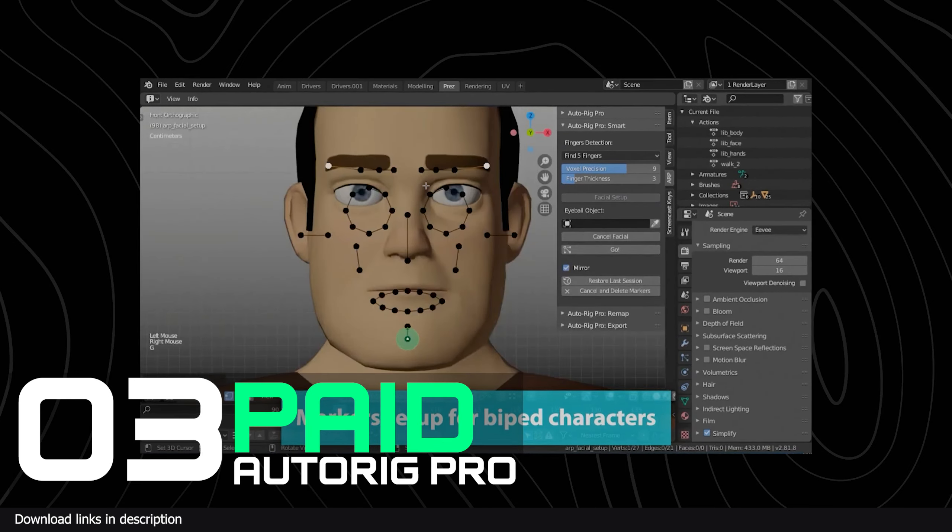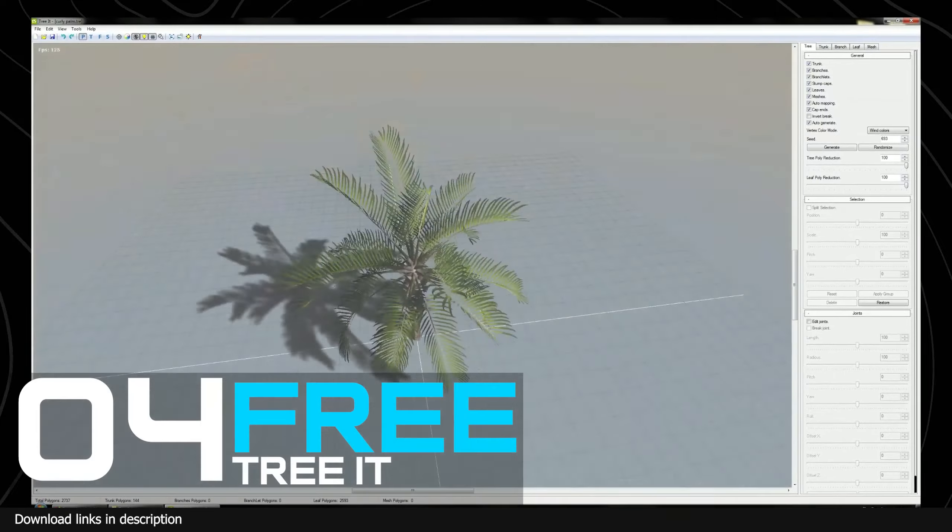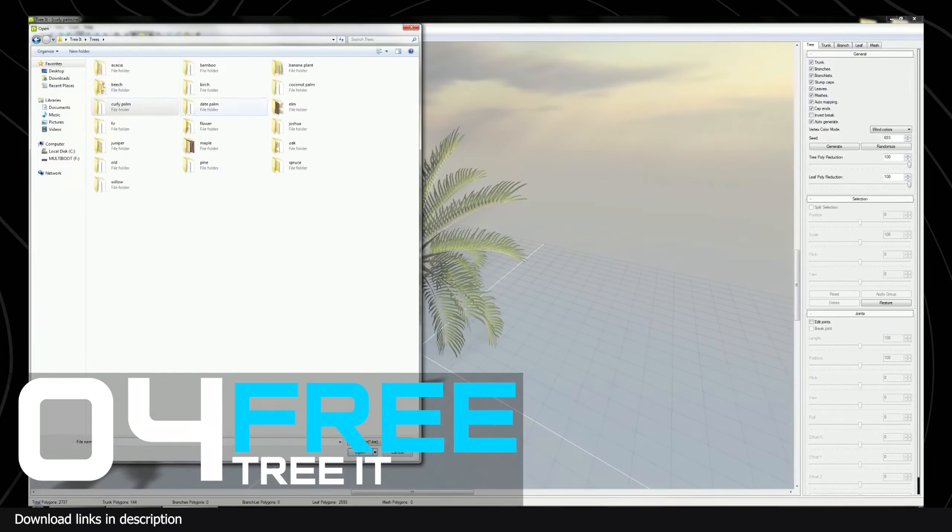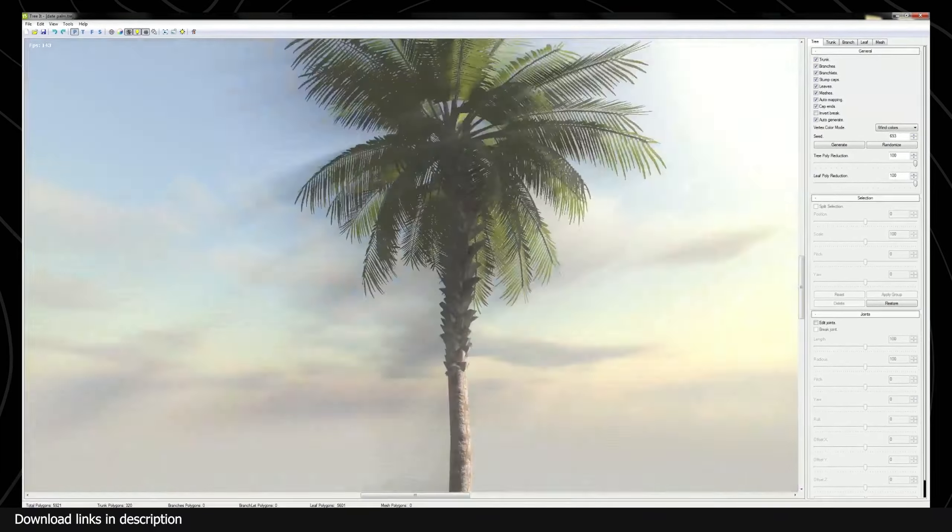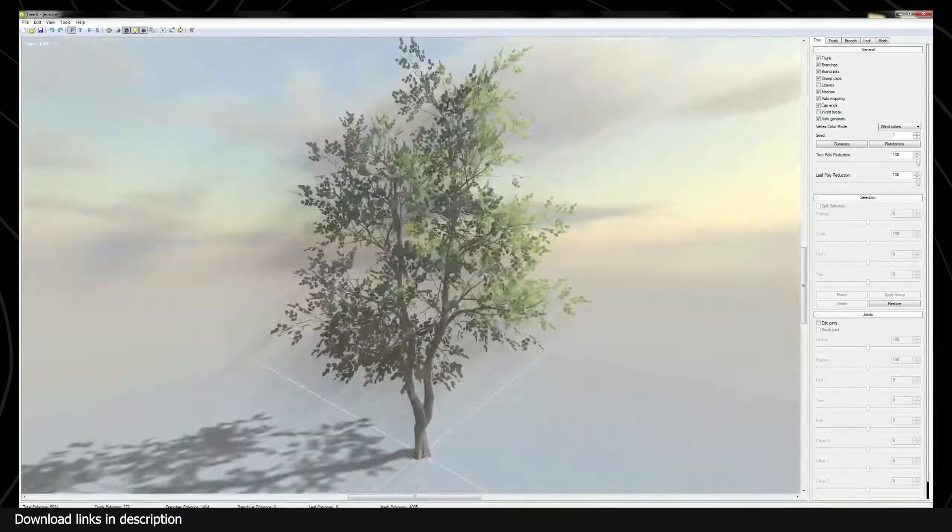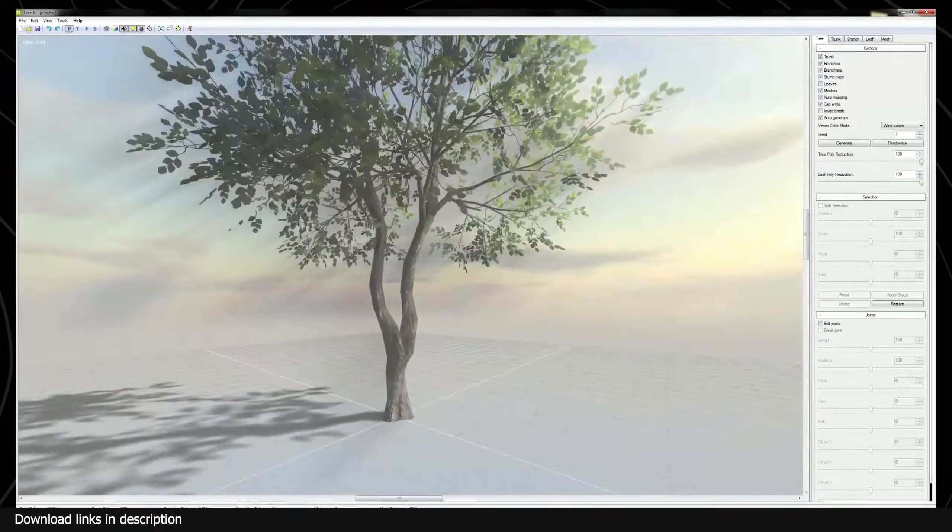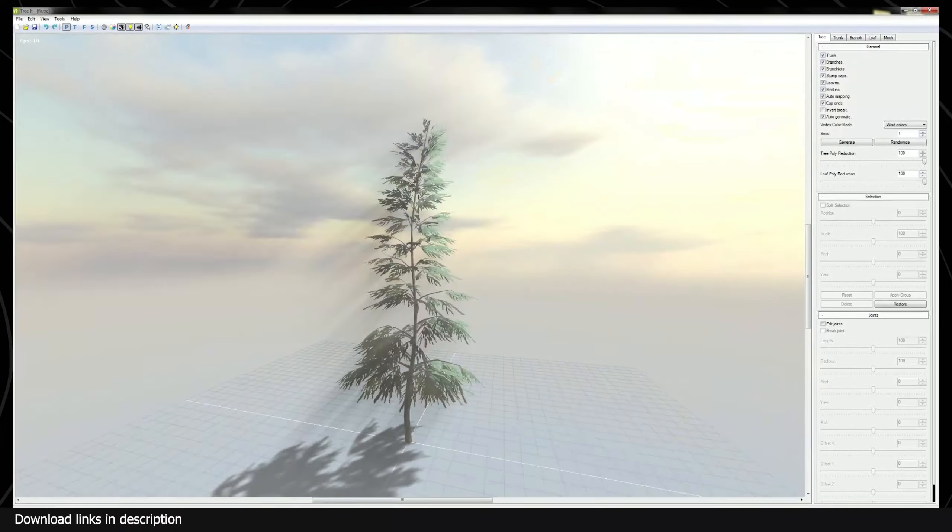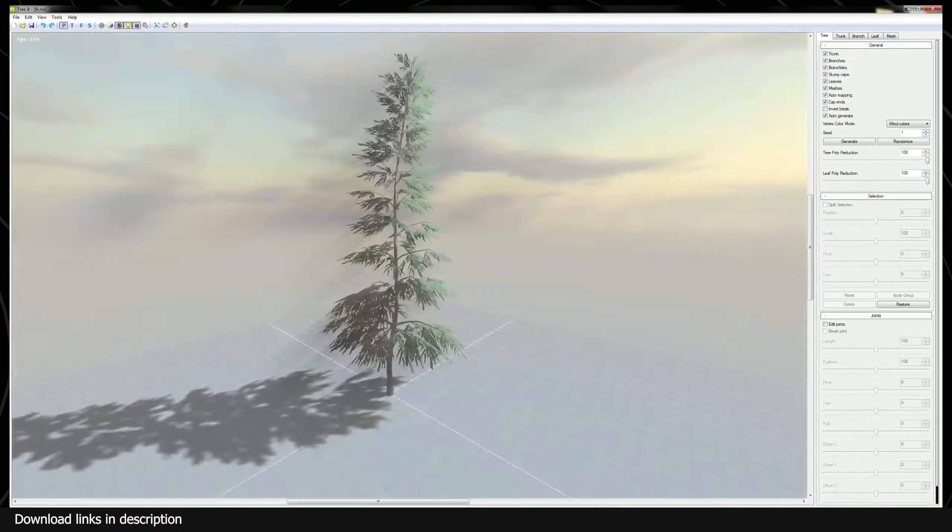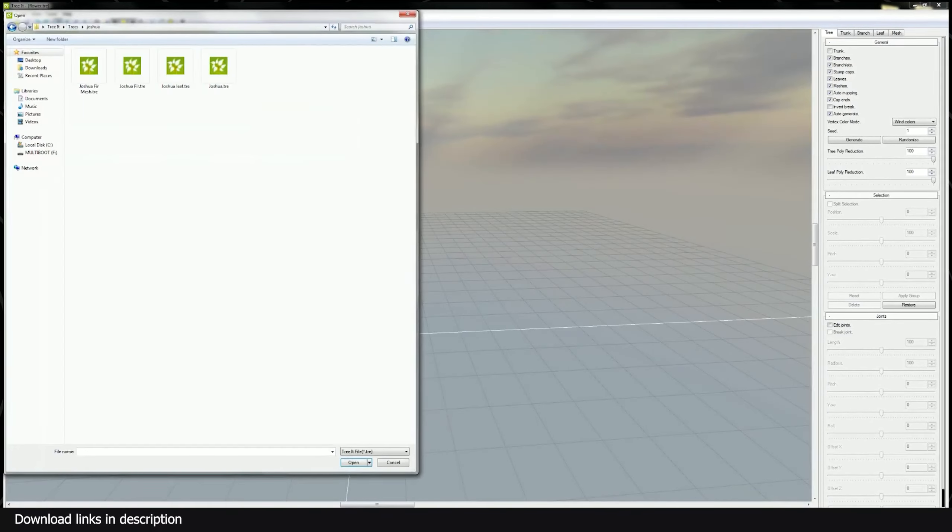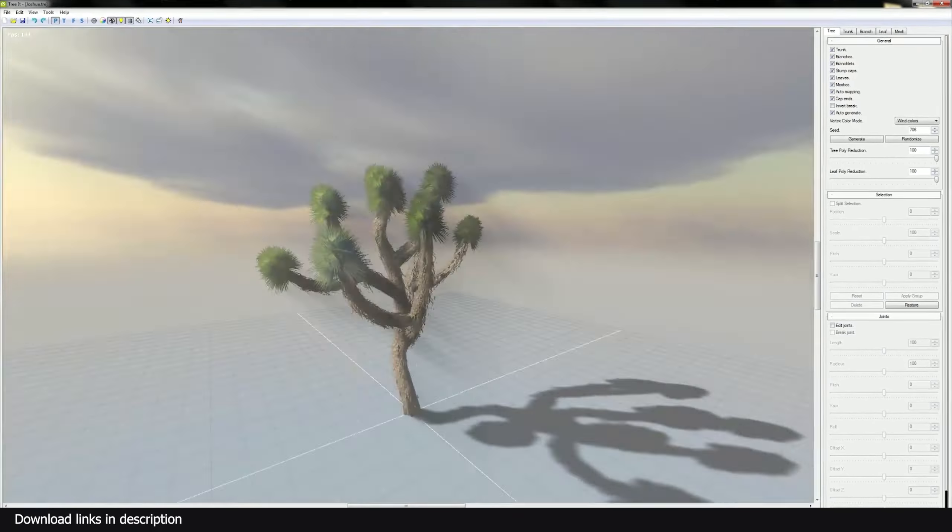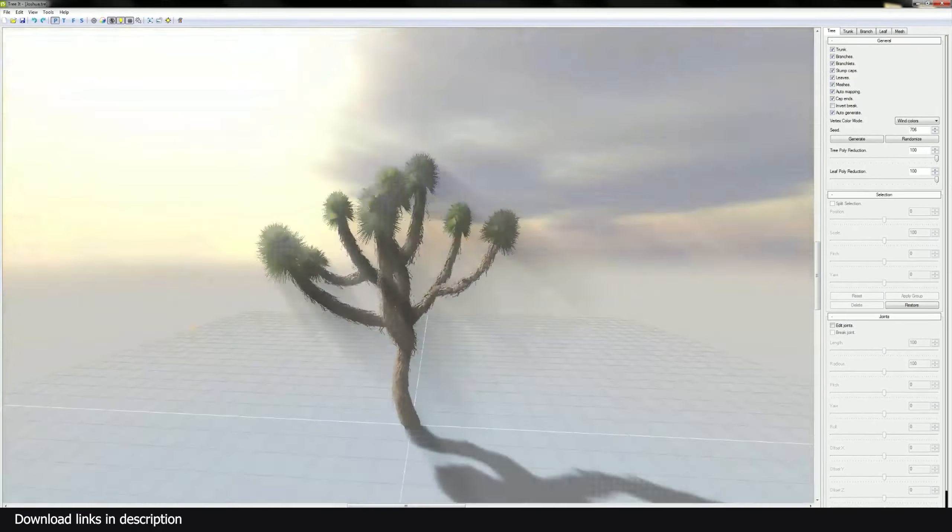What I found was a free standalone application for plant, grass, and vegetation generation called Tree It. It's not a Blender add-on so you will have to work outside Blender to create your trees, but it generates very high quality trees and vegetation that you can easily import to Blender. Additionally, you can create as many variations as you want and just use the Blender asset browser to save them inside there and whenever you want to use them you can just pull them as you want.